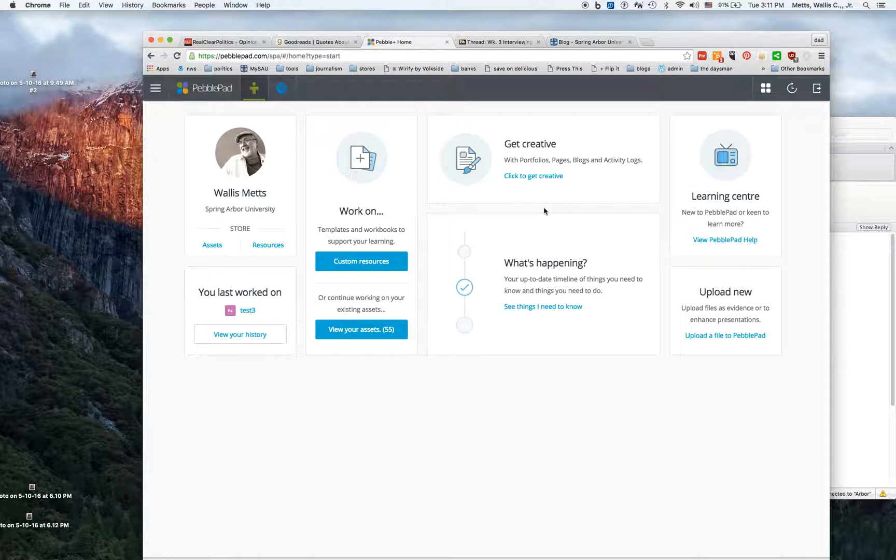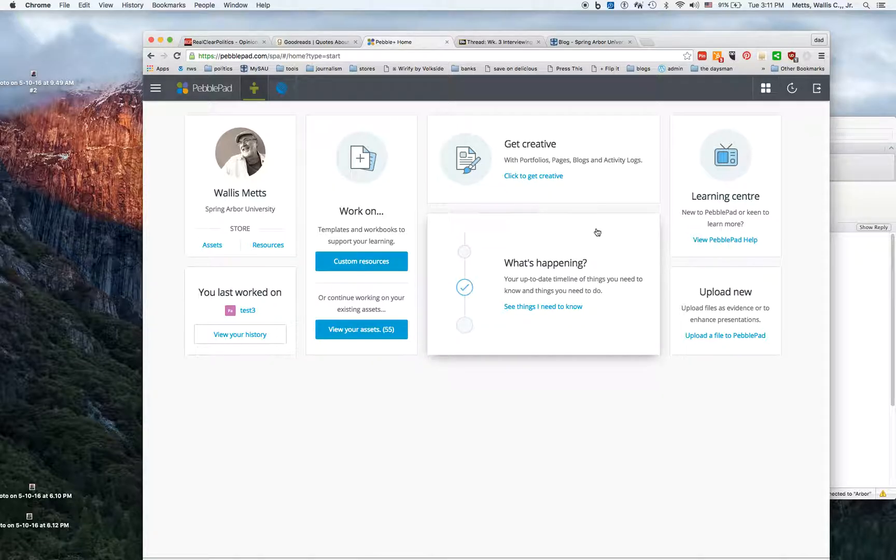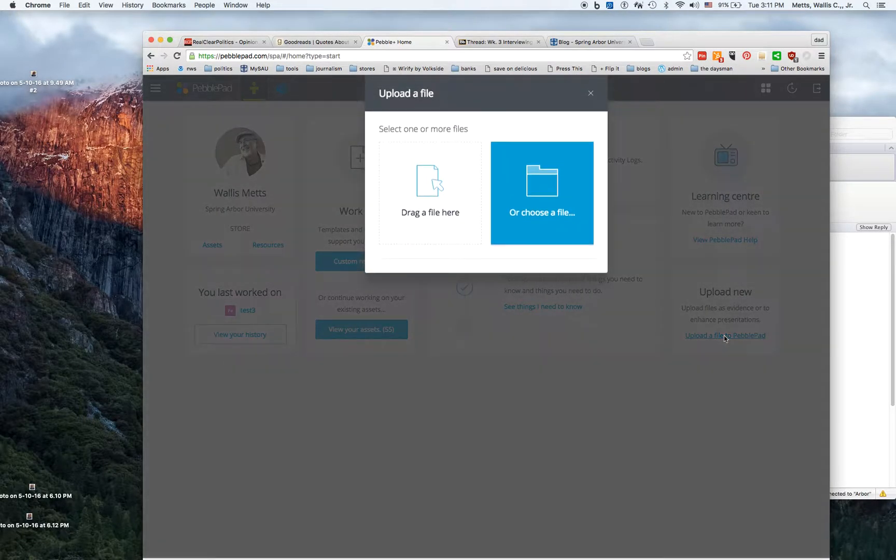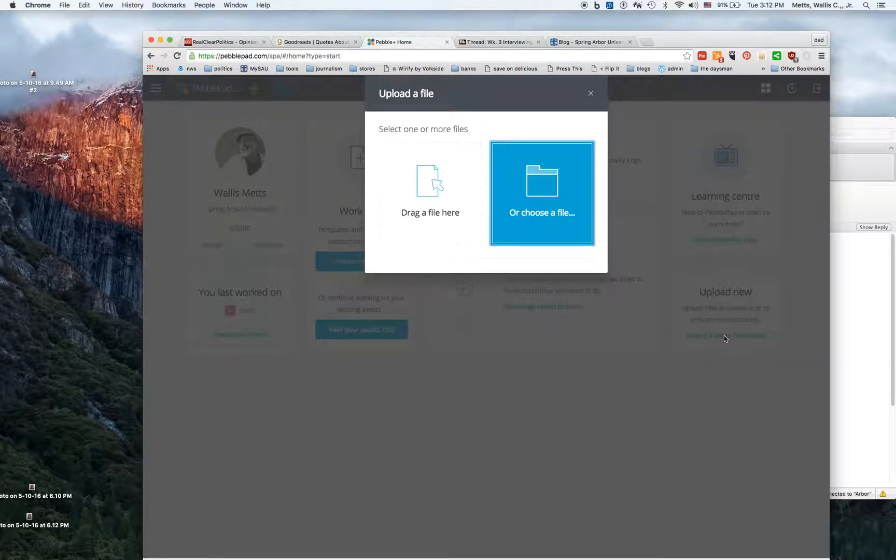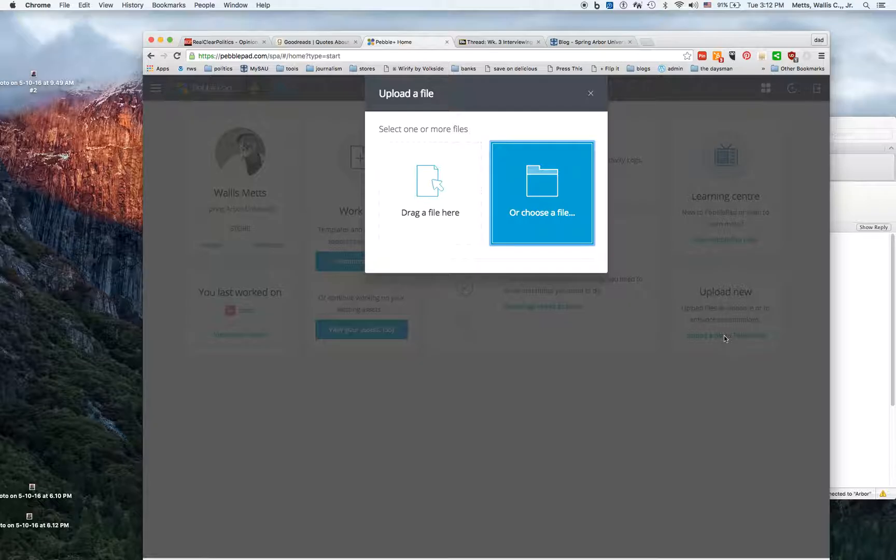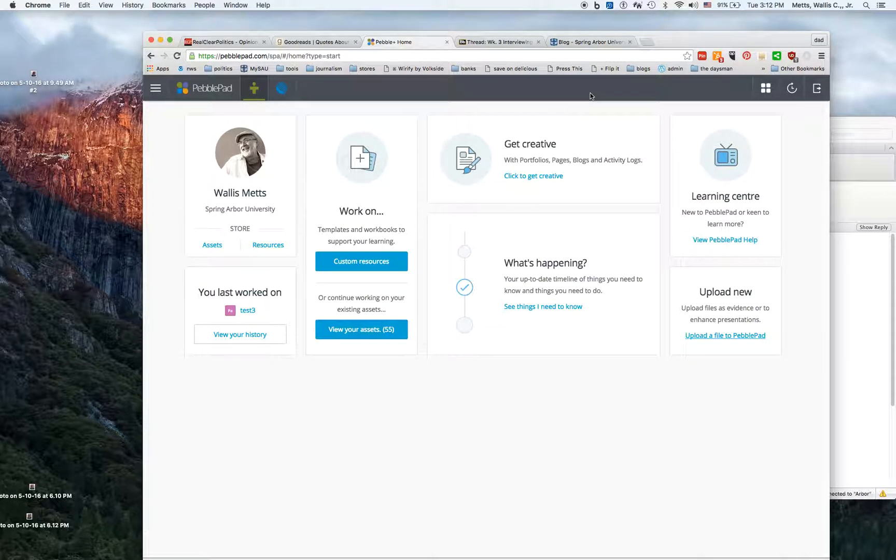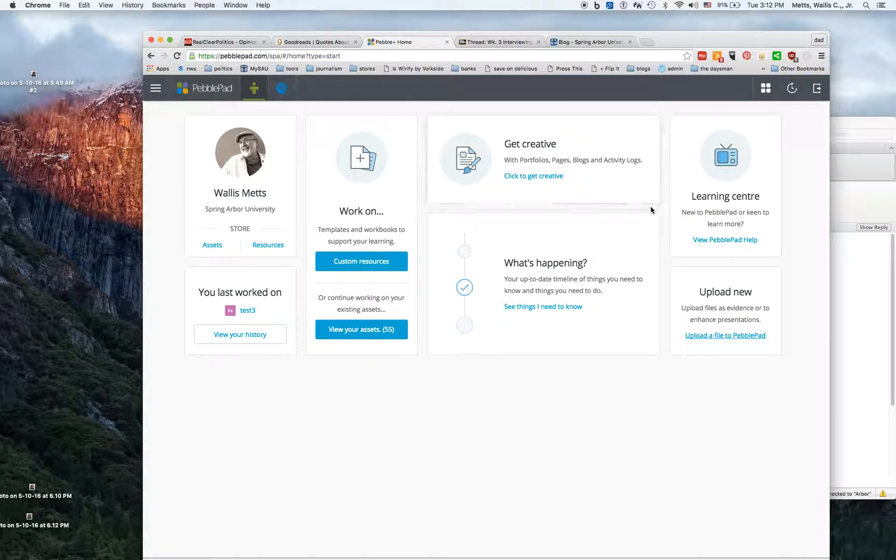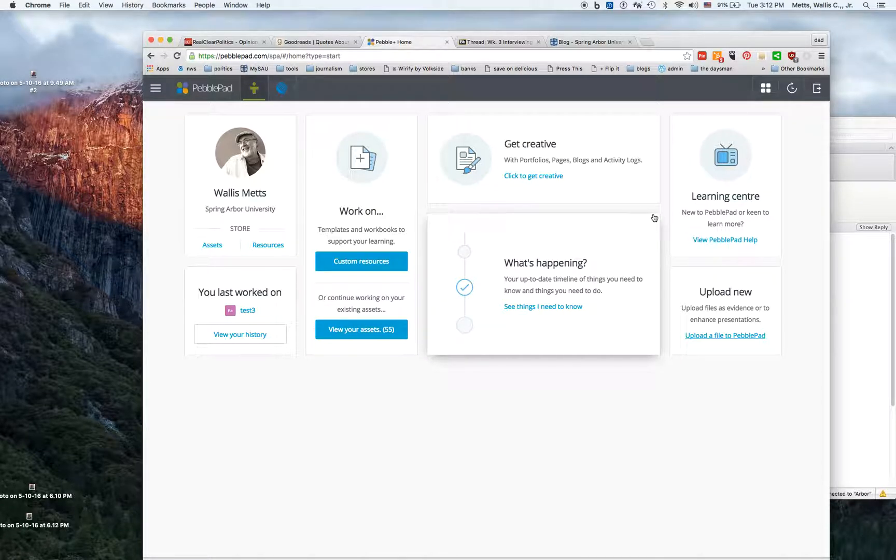One of the things that you would do is upload things to PebblePad. You could drag files there or choose a file - this might be images, papers, videos, audios, or other things that you have created.